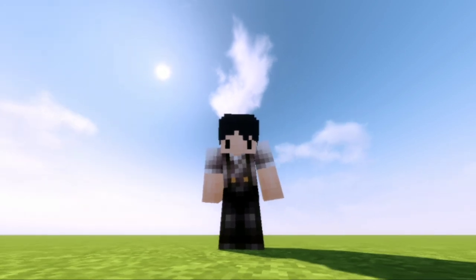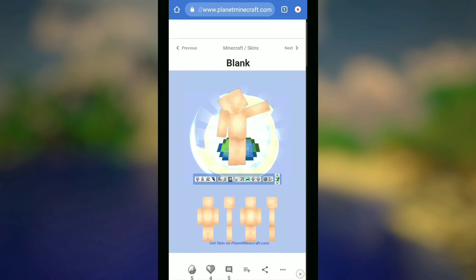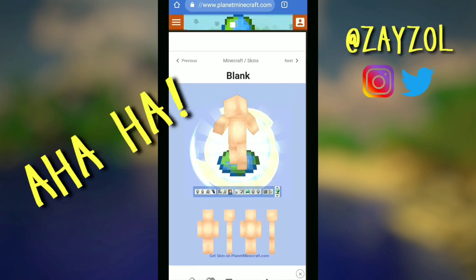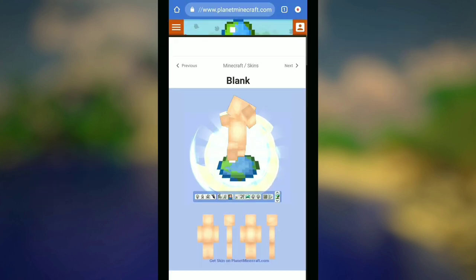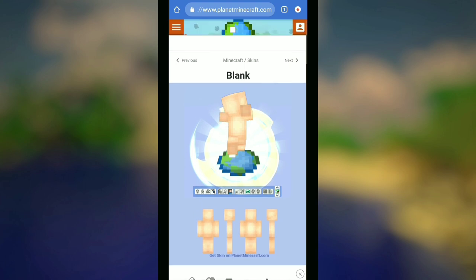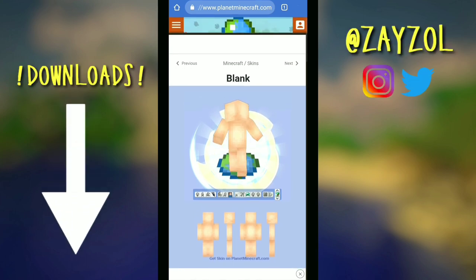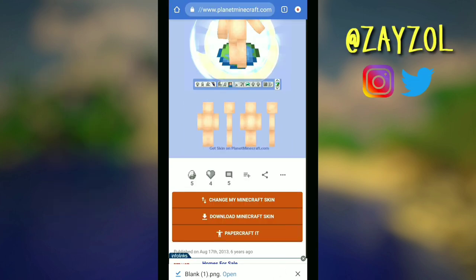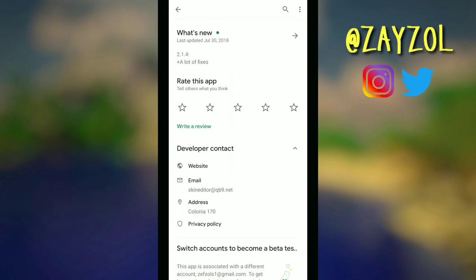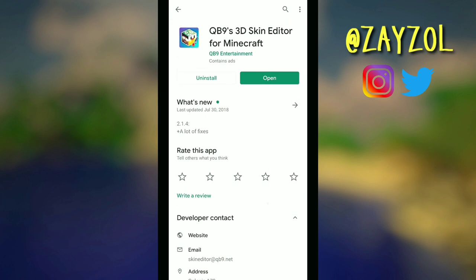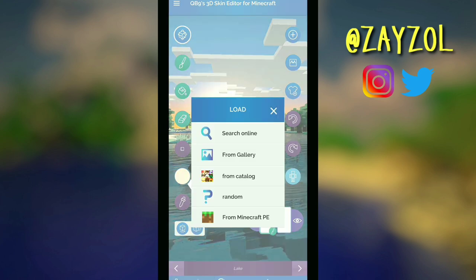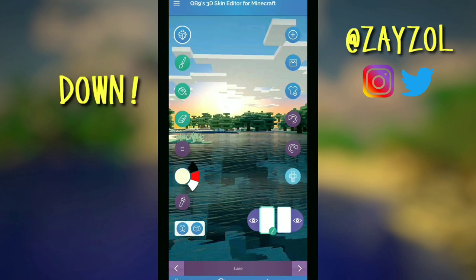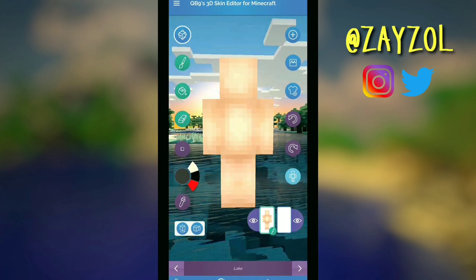Okay, let's get going. The first thing you will need is a blank Minecraft skin — there's a link for this skin down below in the description. After downloading this skin, you're going to need the app called QB9S3D Skin Editor. The link would also be in the description. Now open that app and load up the skin you downloaded.